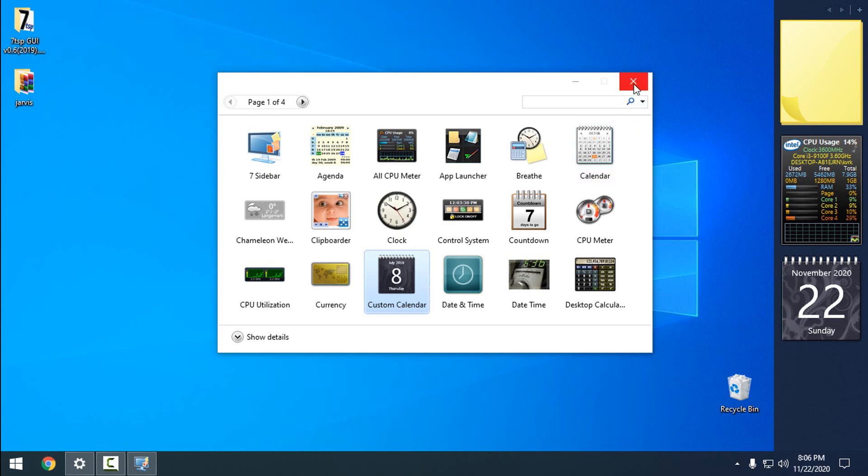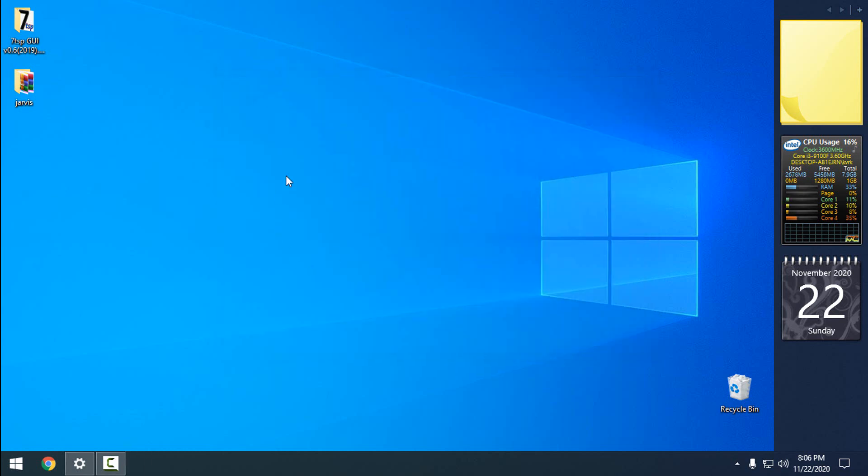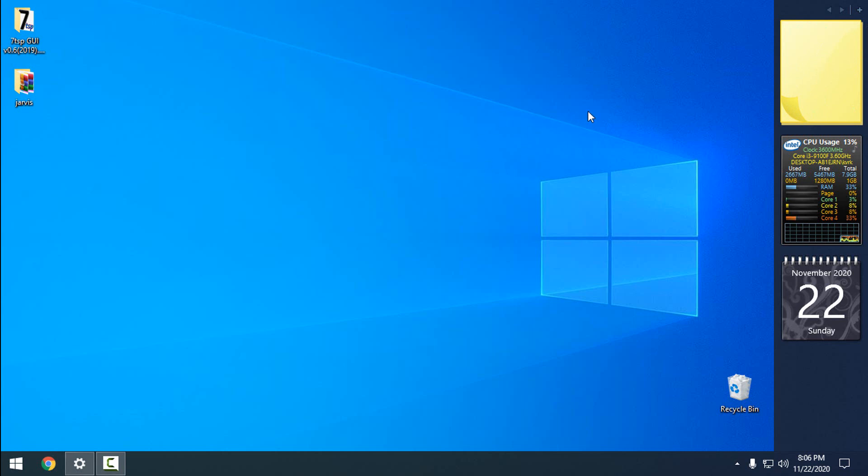That's it. We have installed the complete full pack of Windows gadgets for Windows 10. Like I said, I'm using the latest version of Windows 10, so this will work on older versions of Windows 10 as well.